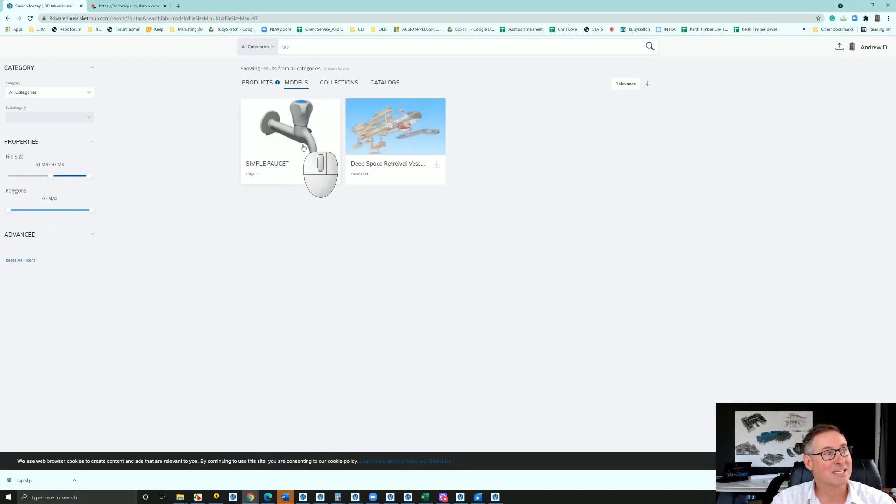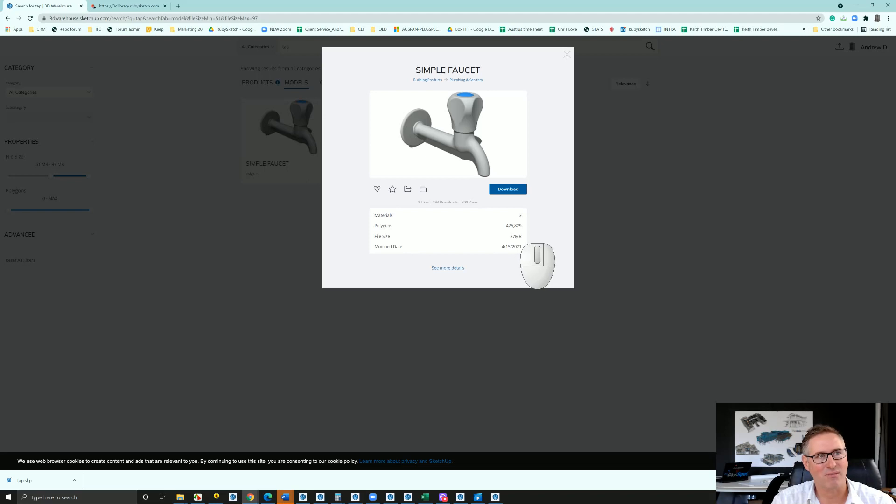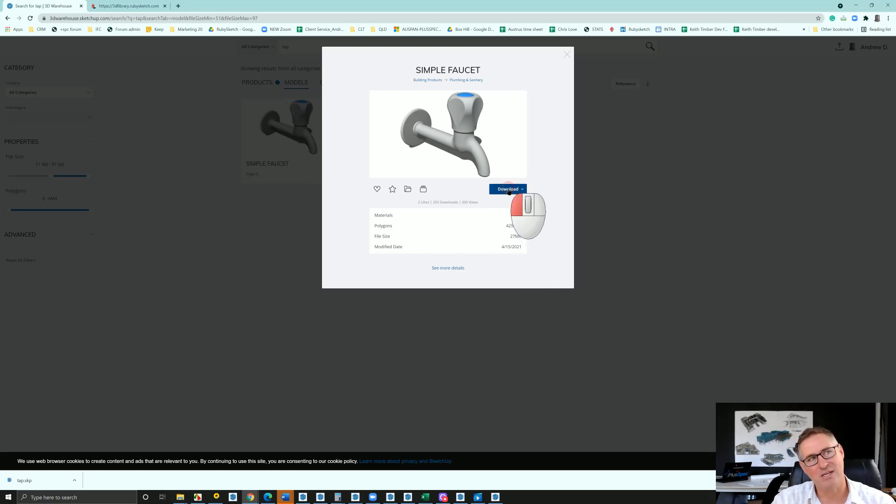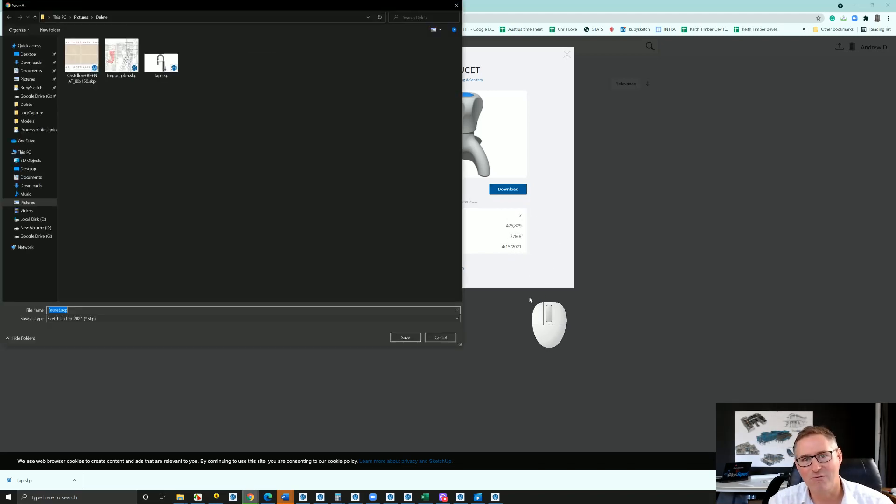So that means that this simple little tap is actually large. If we click on it you'll see it says 27 megabytes here.